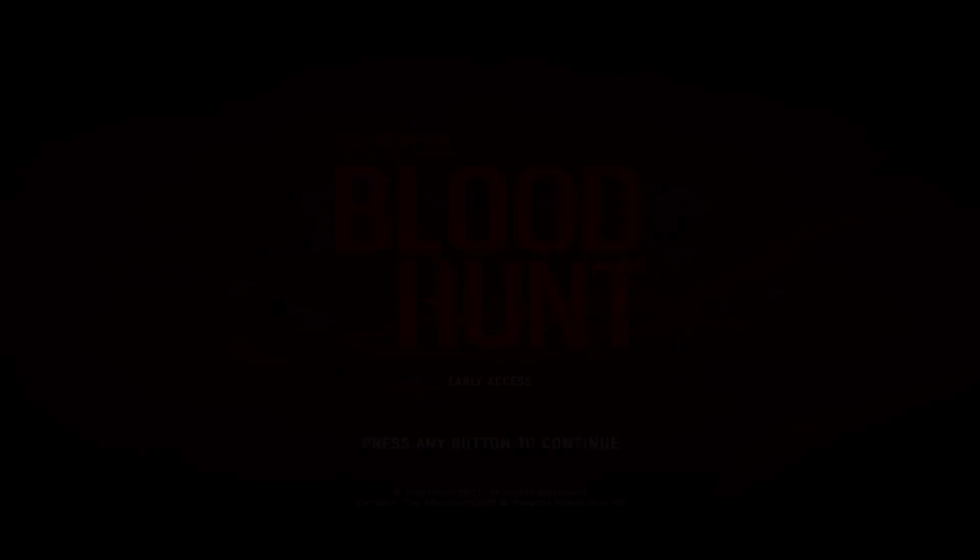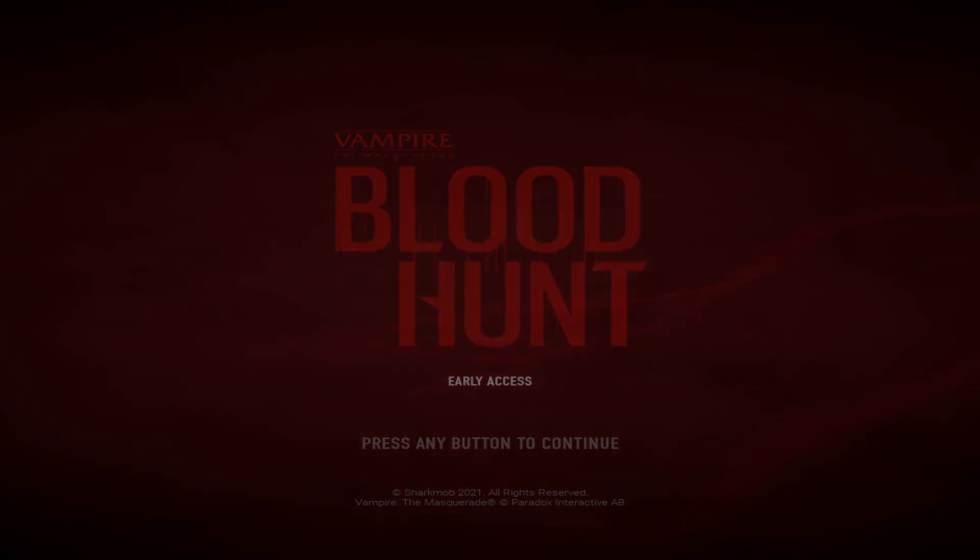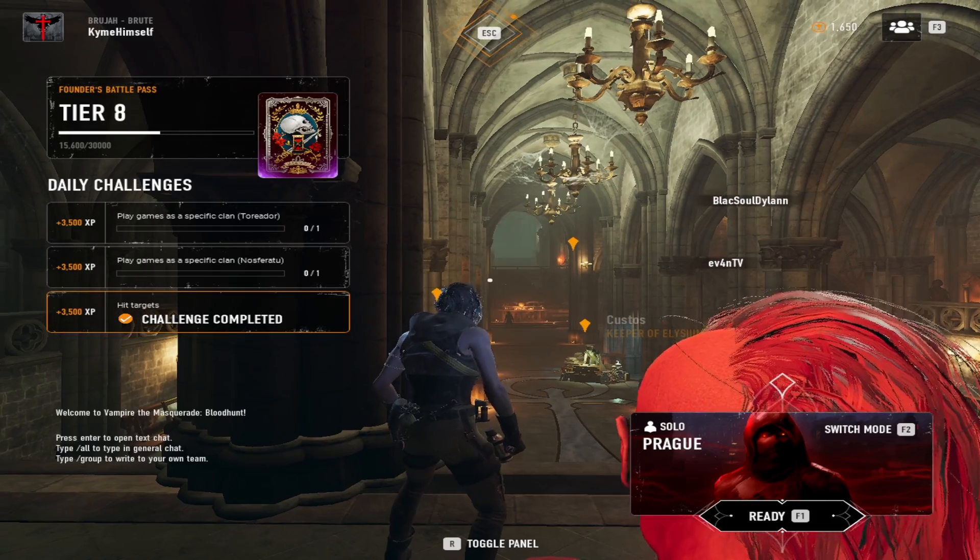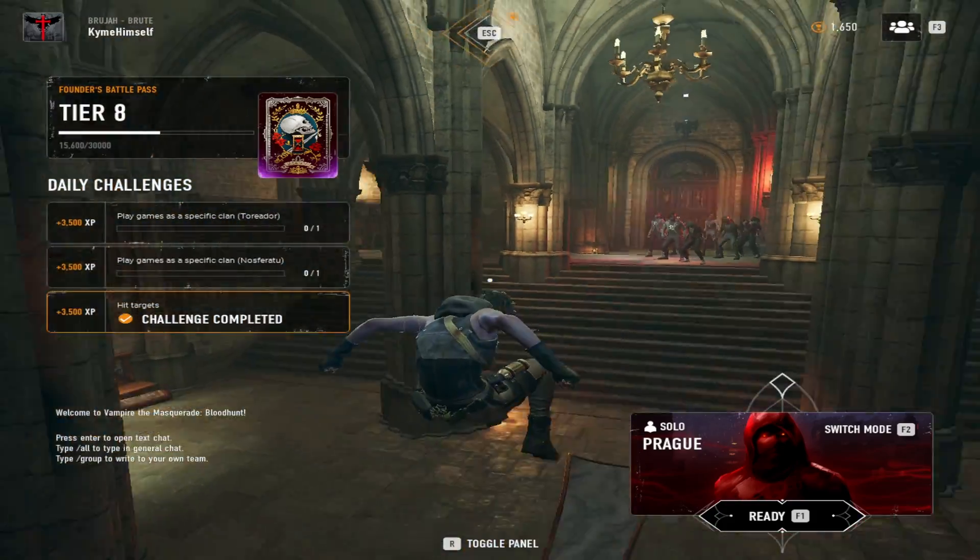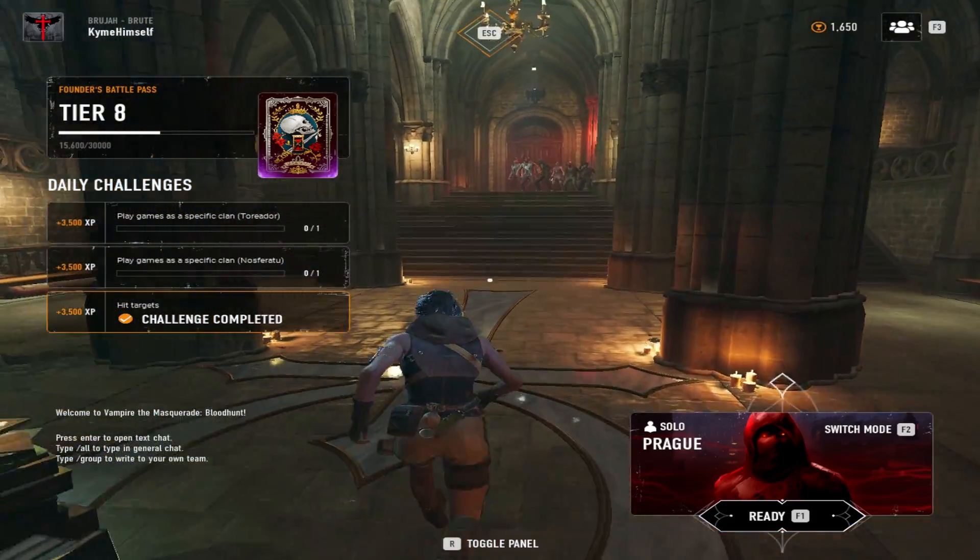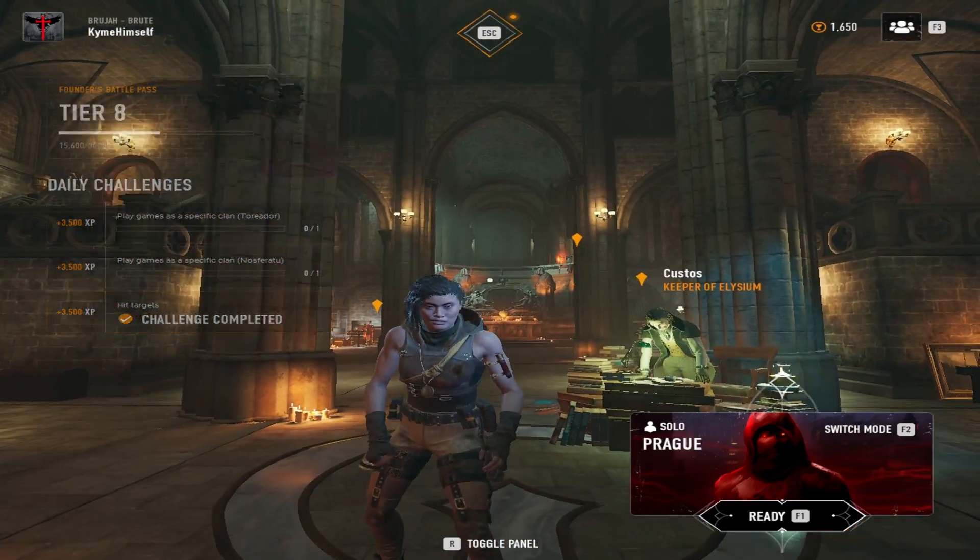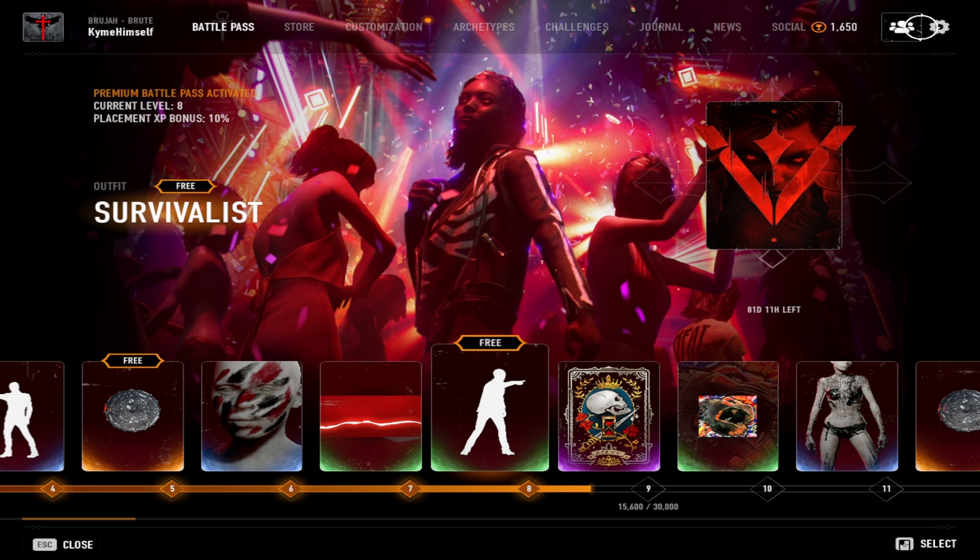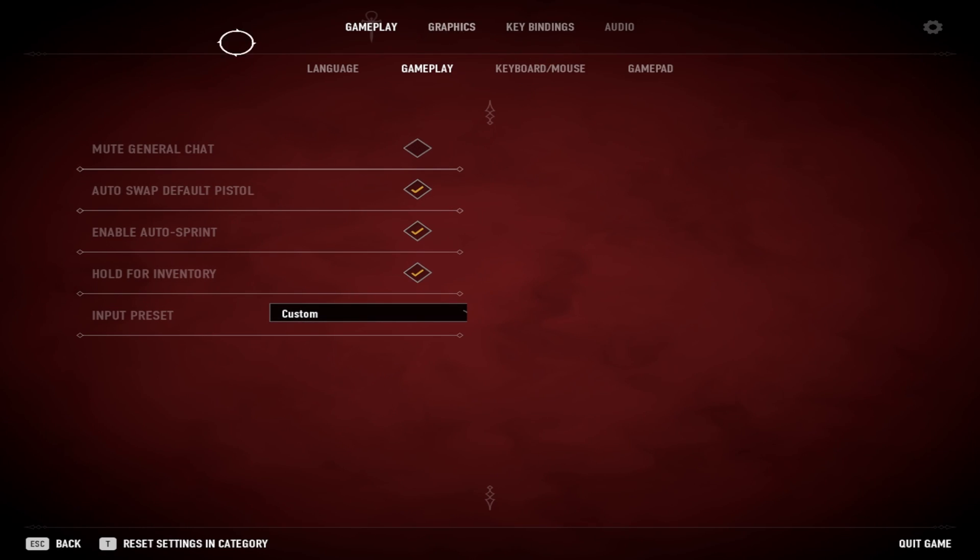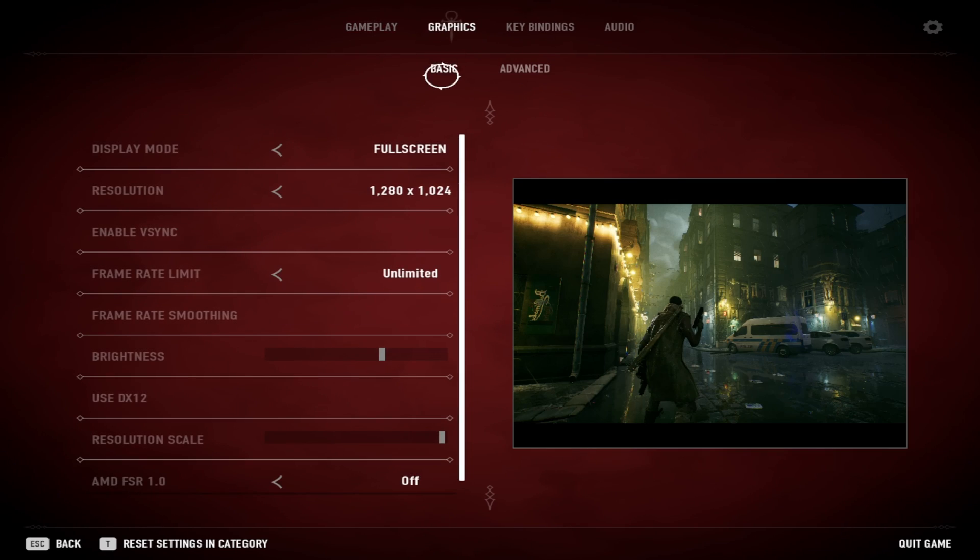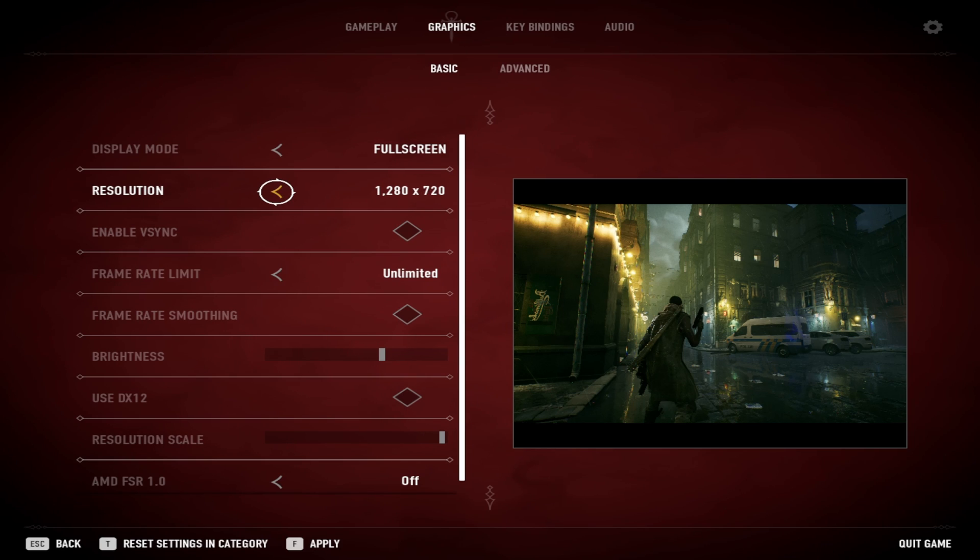Now you can see Blood Hunt is loading up and it's loading up in 1024 by 1080, so I'm still a little thick. So now we're going to check, we're going to go to Graphics, Basic. Now I put in 1154 by 1080, so we're going to keep going to the side until we see my number pop up. 1154 by 1080, we're going to hit Apply.